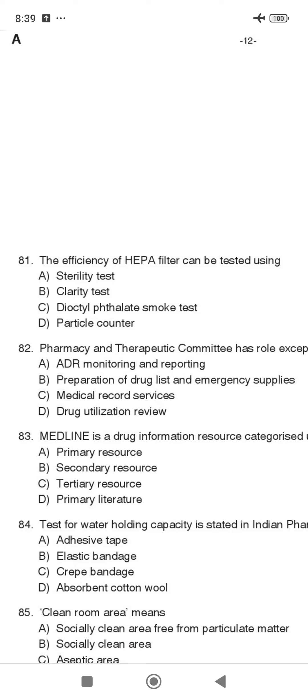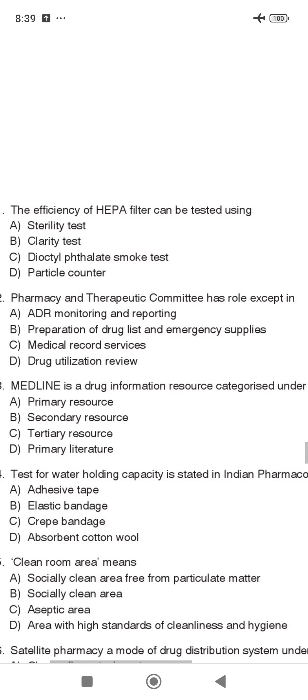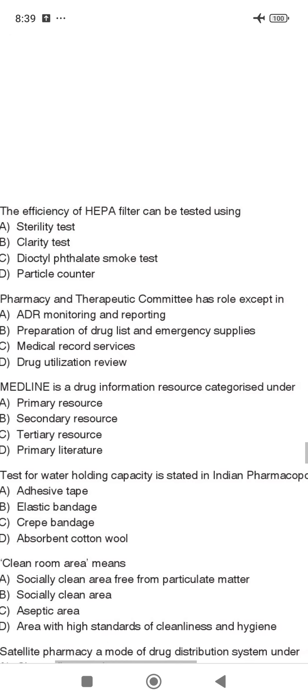The Pharmacy and Therapeutic Committee has accepted roles: ADR Monitoring, Preparation of Drug List, and Medical Record Service. However, Medical Record Service is a hospital service and is not a therapeutic role of the committee.